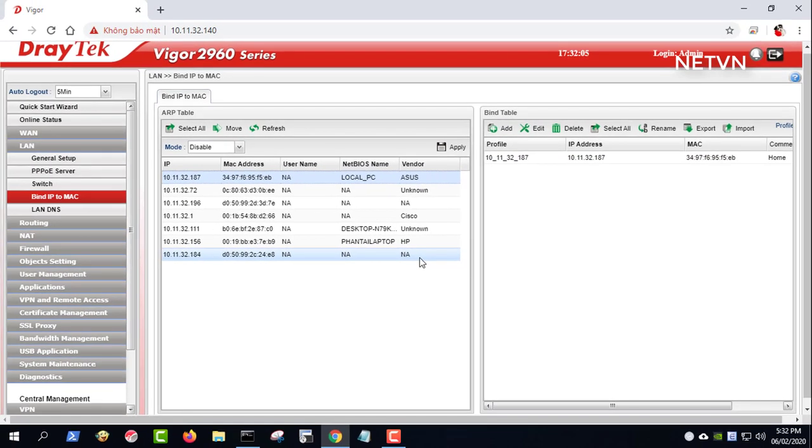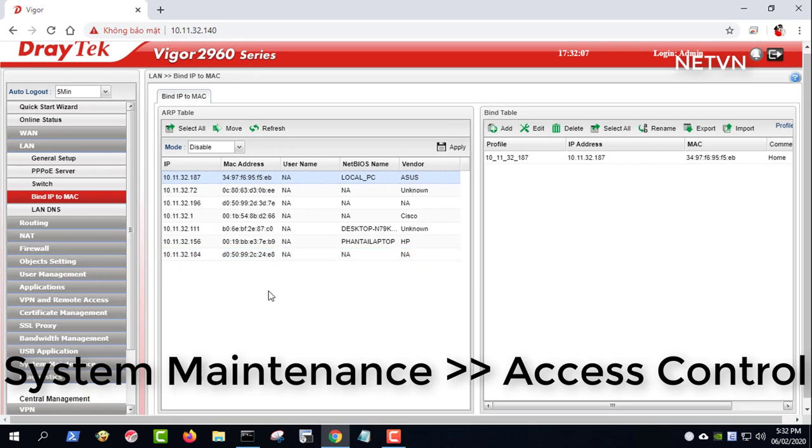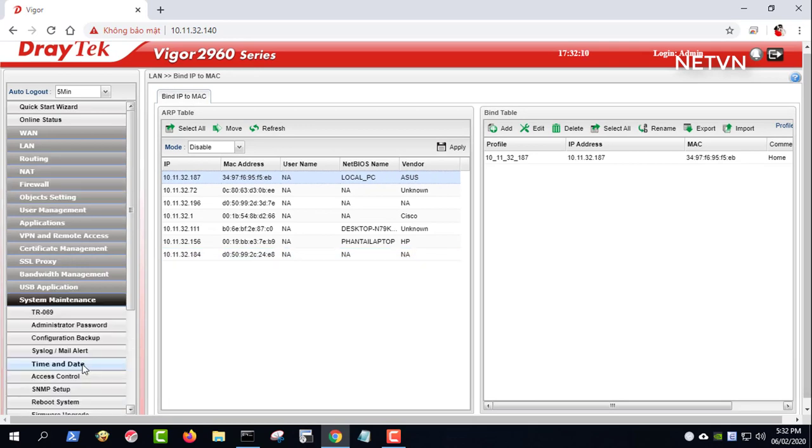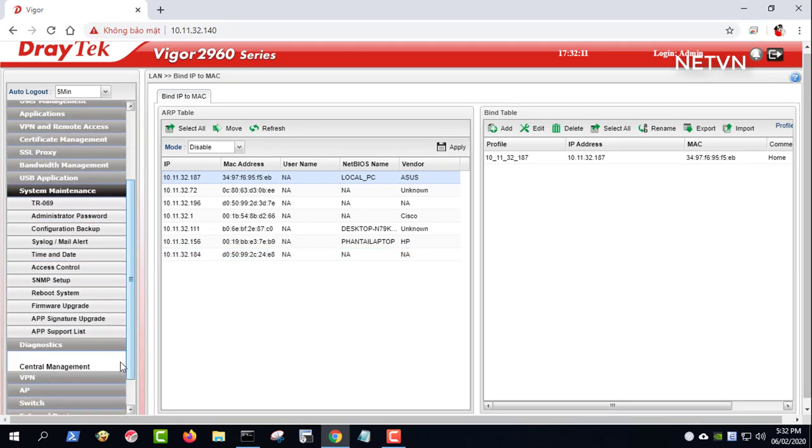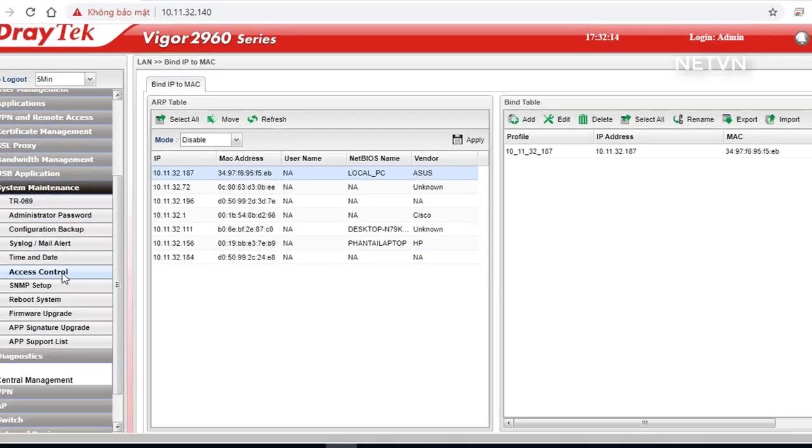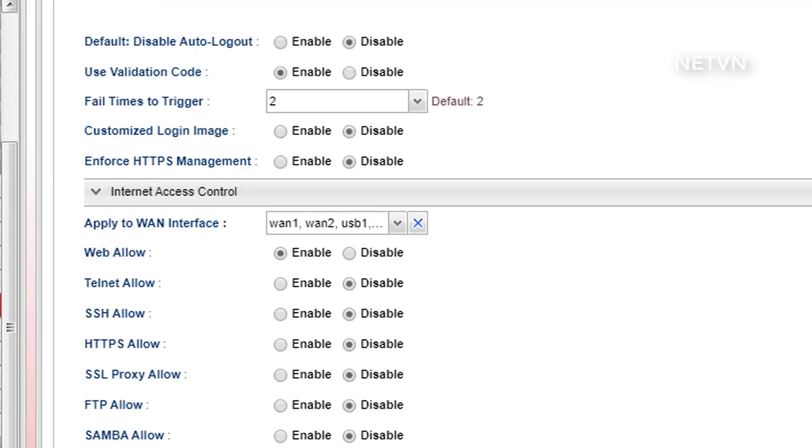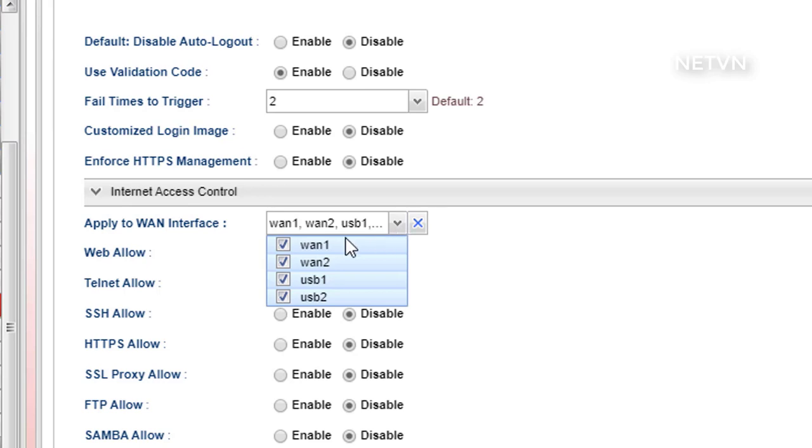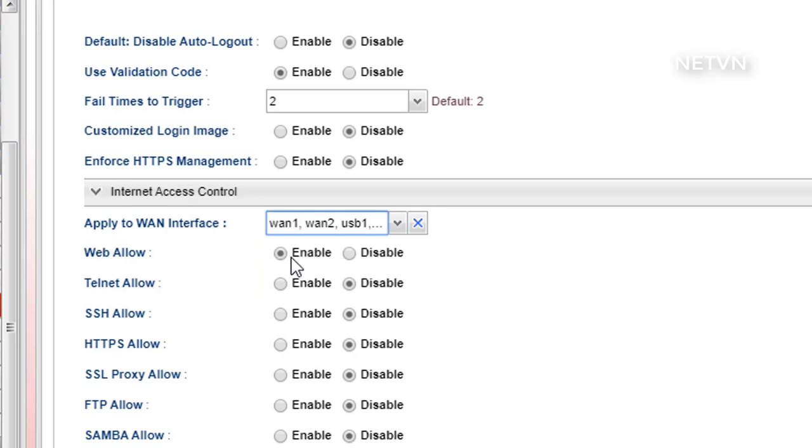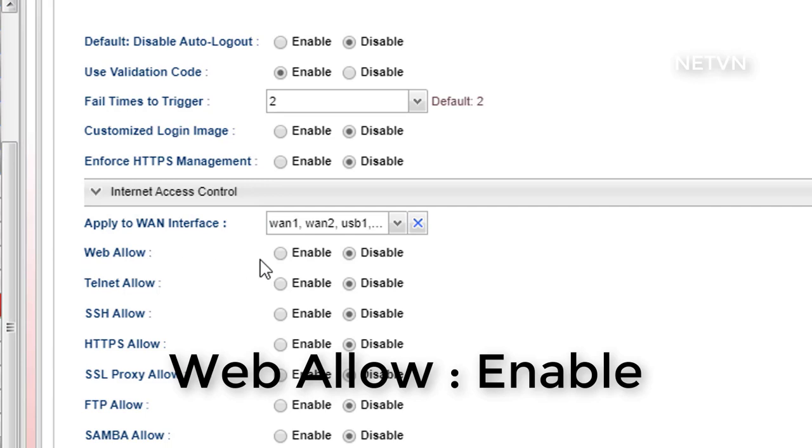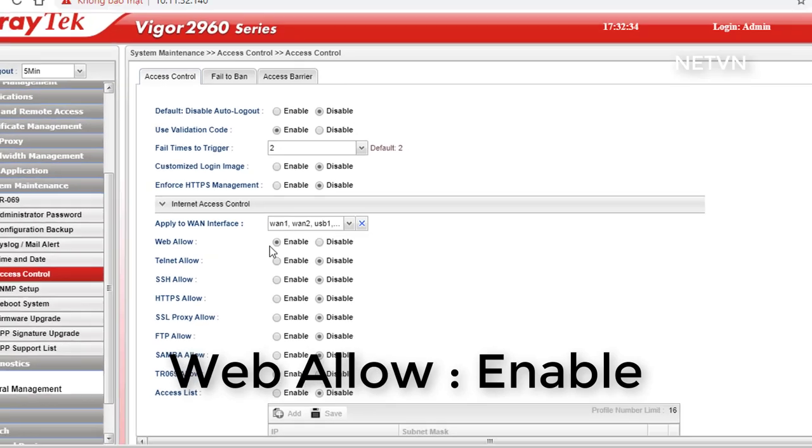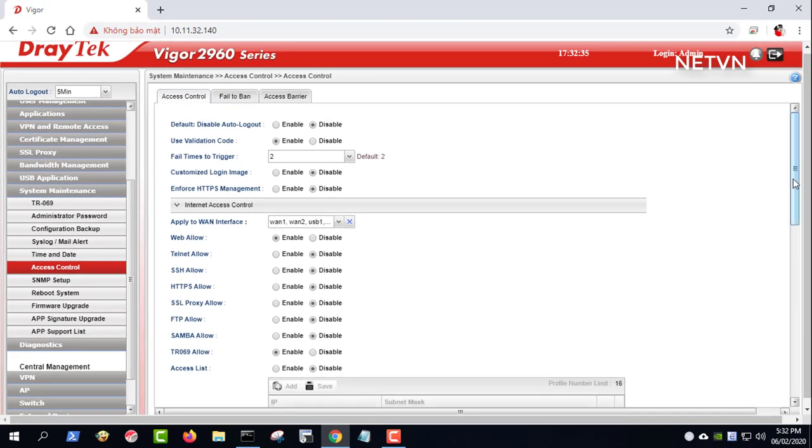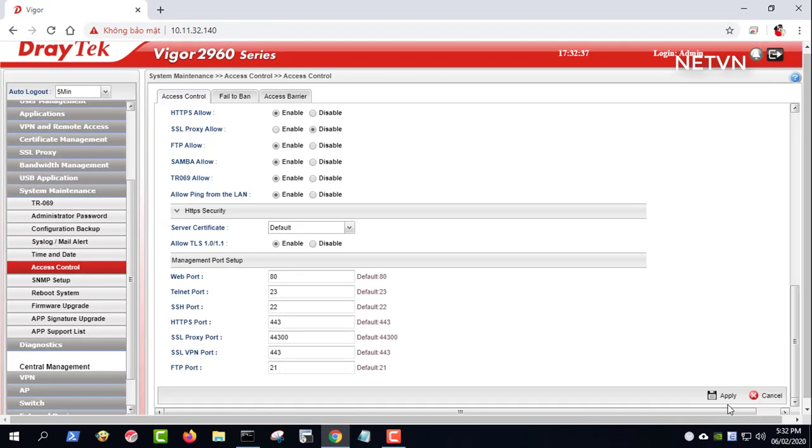Go to system maintenance, select access control. Look for internet access control. Enable web access. With the configuration above, you may access the router's web management page from the internet by the router's WAN IP. Click apply to save the settings.